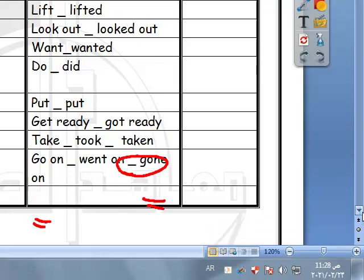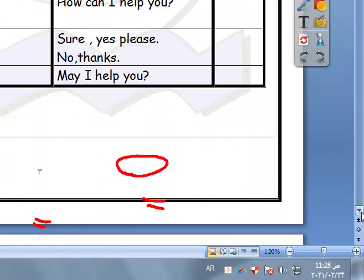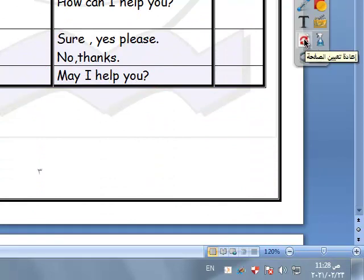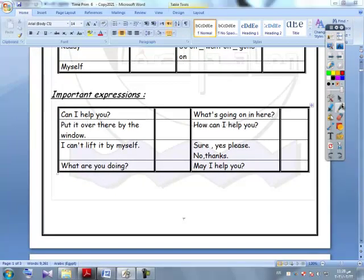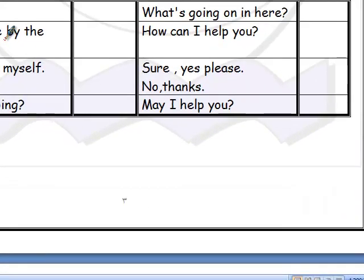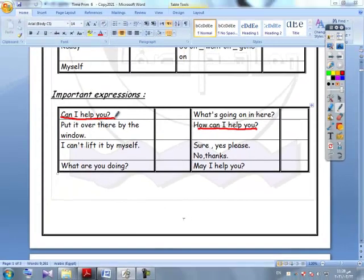Our important expressions: 'Can I help you?' — we use this expression to make an offer. 'Put it over there by the window.' 'I can't lift it by myself.' 'What are you doing?' 'What is going on here?' 'How can I help you?' — also used to make an offer.